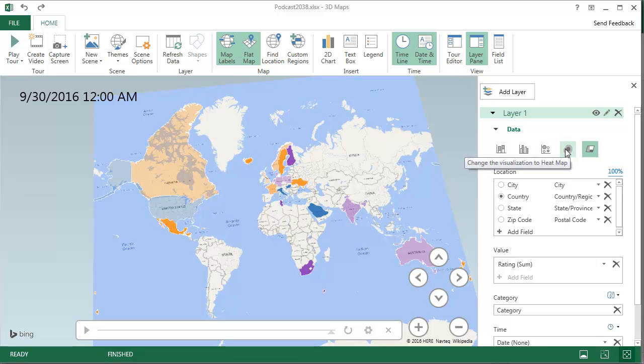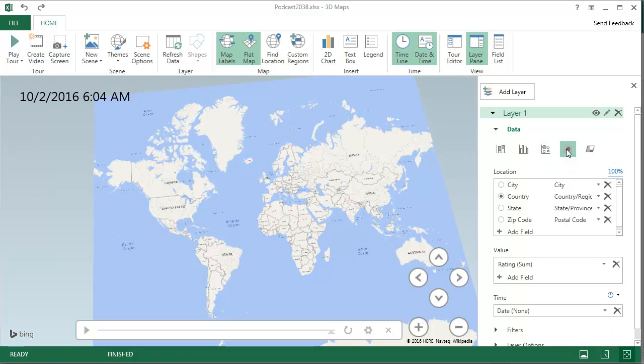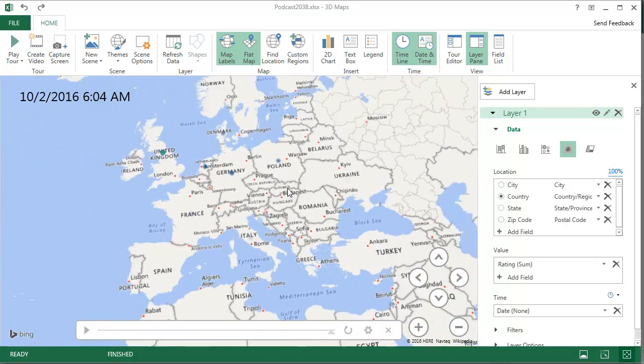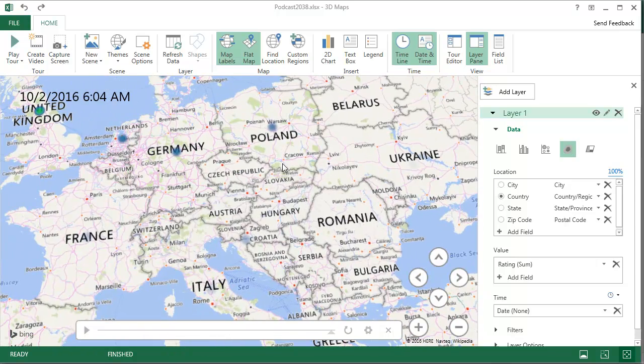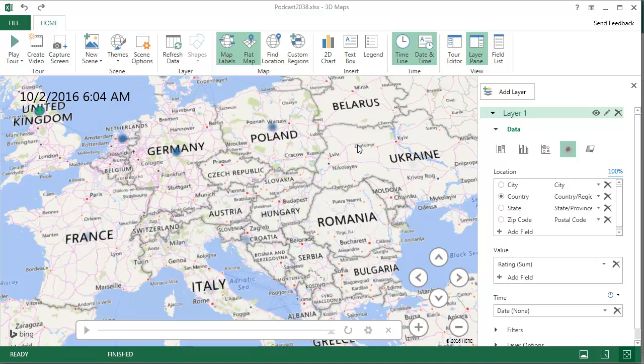The other ones, I'm not a big fan of the heat map, it just doesn't look good to me, it seems kind of meaningless. And then a bubble chart.